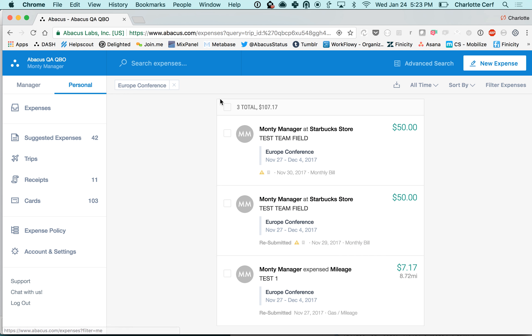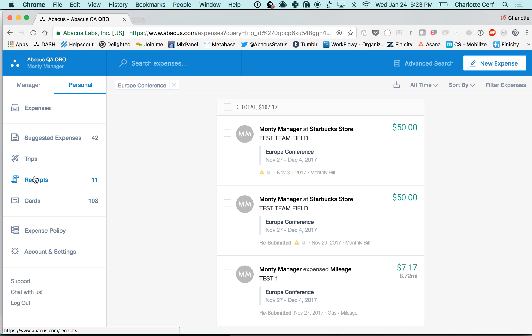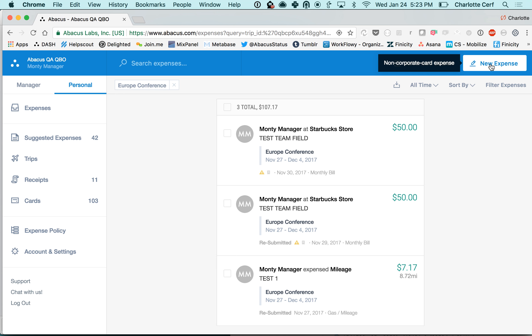I'm on my expense list here and I just want to be really clear to make this distinction for you corporate card folks out there. This new expense button is for reimbursable expenses only. If you are submitting your corporate card expenses you're not going to want to press this button. You're going to want to go into either your suggested expenses or your cards page. If you do it this way then you're going to get paid back for that expense.